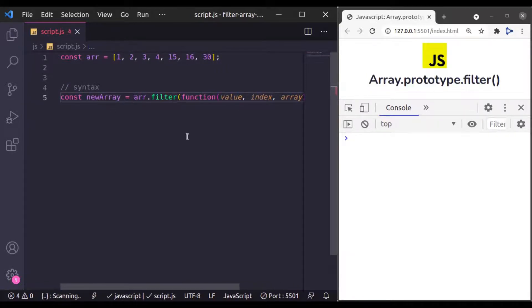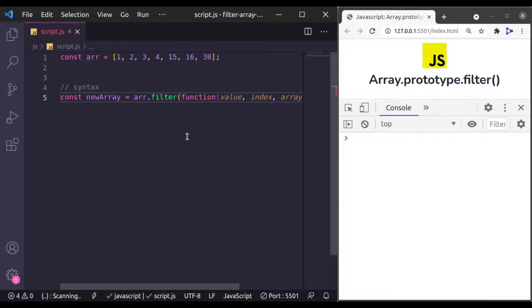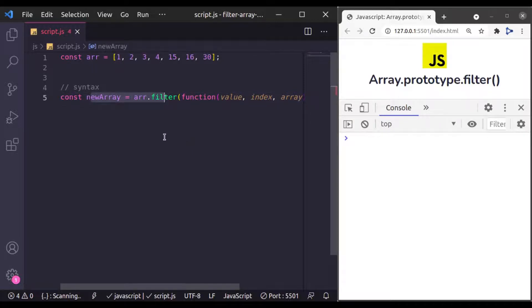If you have watched the previous videos of this JavaScript array method series, then you may have noticed that its syntax is same as ArrayMap and ForEach methods.